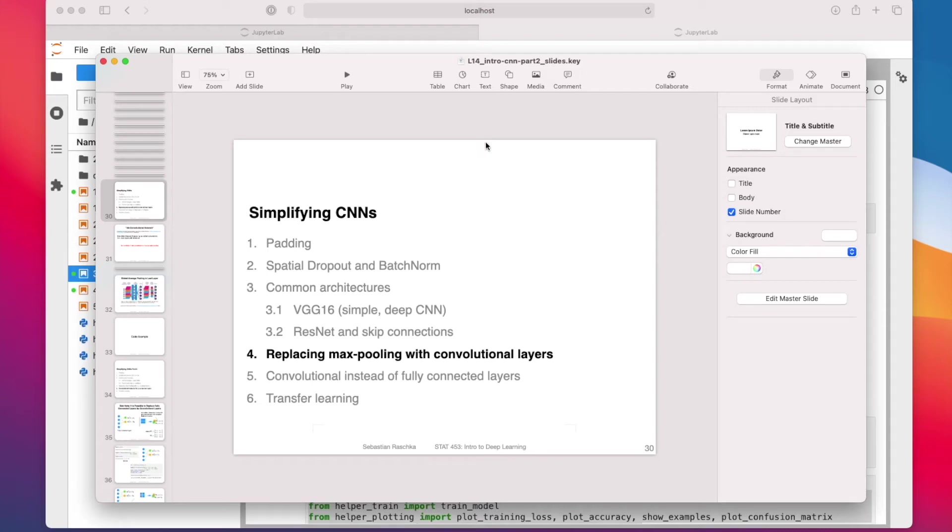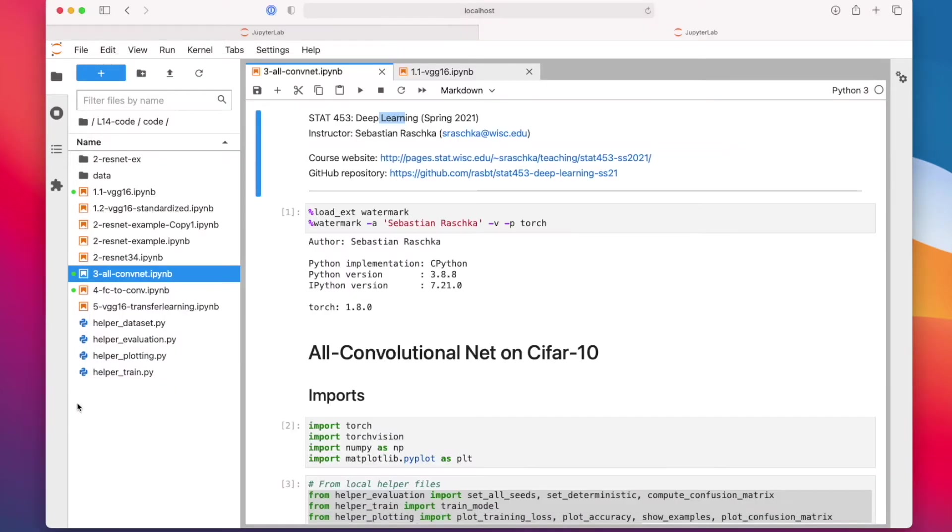Alright, let me now show you how we can implement this all-convolutional network that I discussed in the previous video. Here I have a code notebook, which I will share as usual.